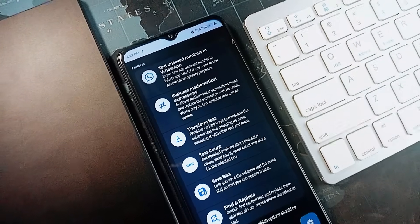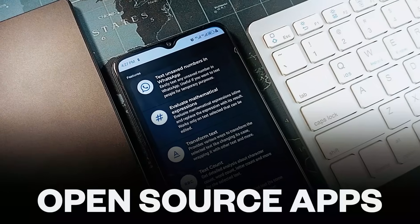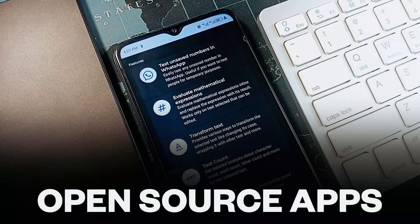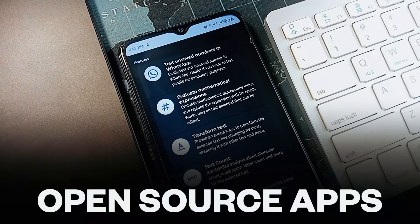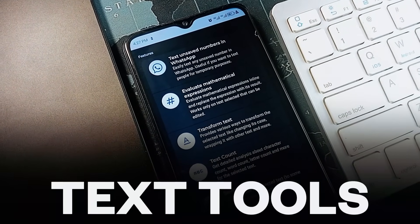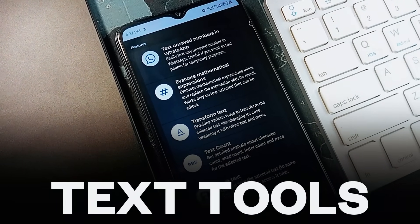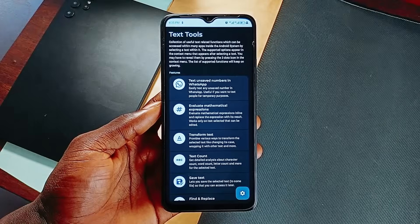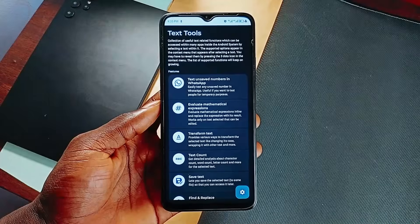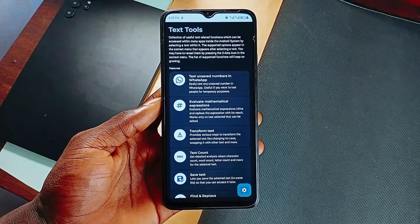In this video, you're looking at some fantastic open source applications, starting with this one called Text Tools. With this app, you get lots of useful features you could use around texts.